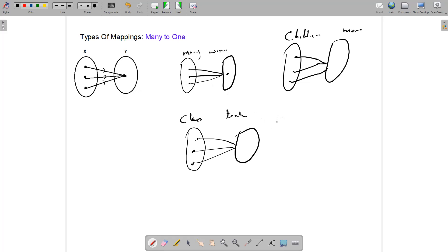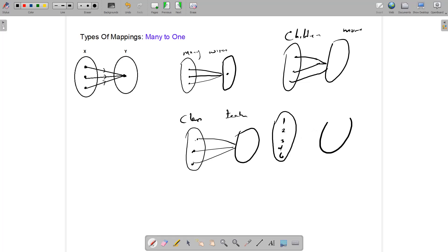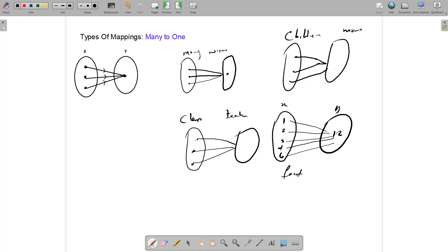In mathematics, for example, if we have 1, 2, 3, 4, and 6, all of these numbers are factors of 12. So each of these numbers would map onto 12, and each of these would be a factor of 12. The relationship between them is that X is a factor of Y. So that's a many-to-one mapping.